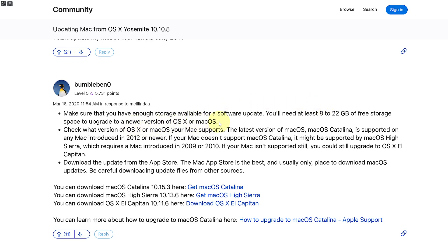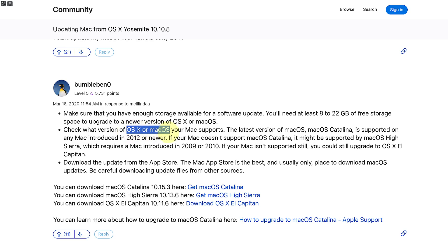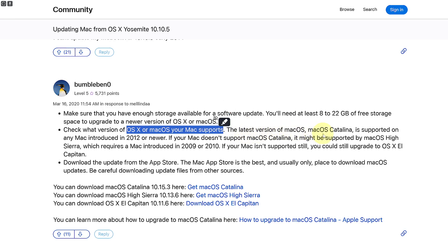Then you're going to be making sure that you need to check the version of OS X 10 or macOS your Mac supports, whether it supports it or not, and then you're going to be checking the latest version of macOS Catalina that you need to basically upgrade to.